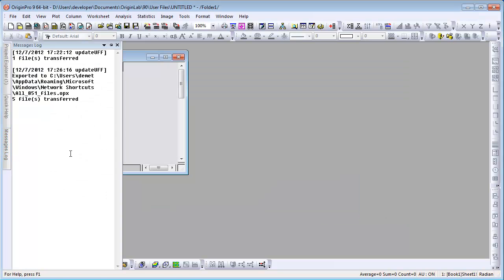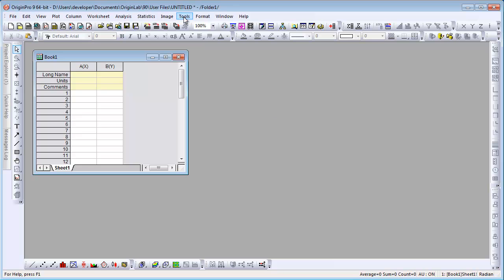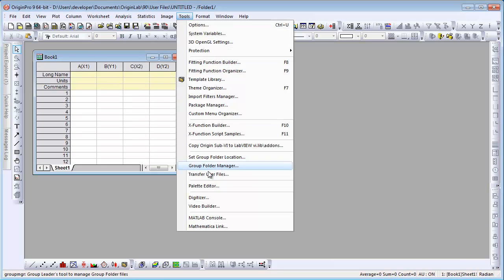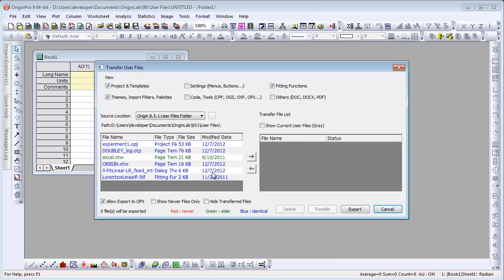Again, the messages log confirms both the export and the successful transfer.